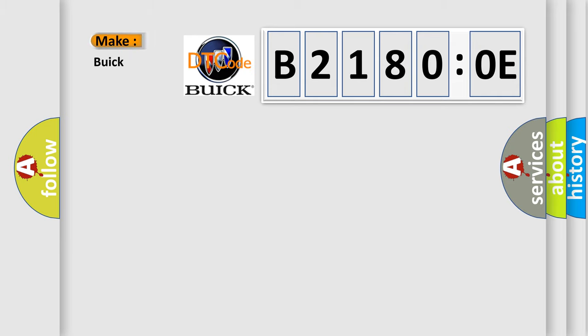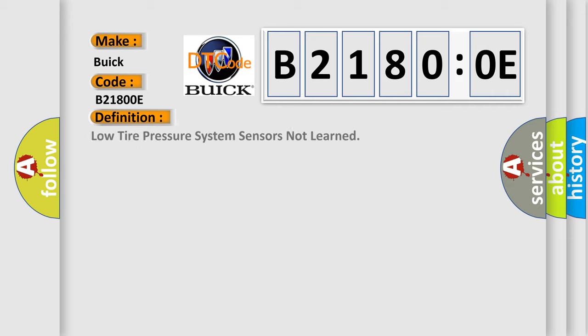The number itself does not make sense to us if we cannot assign information about what it actually expresses. So, what does the diagnostic trouble code B21800E interpret specifically for Buick car manufacturers? The basic definition is: low tire pressure system sensors not learned.